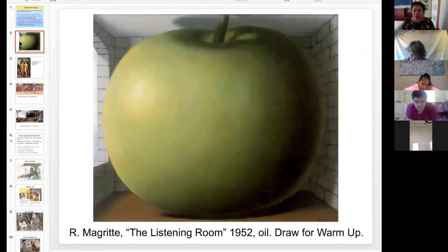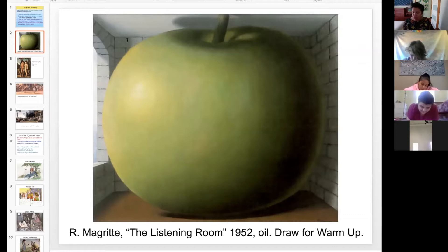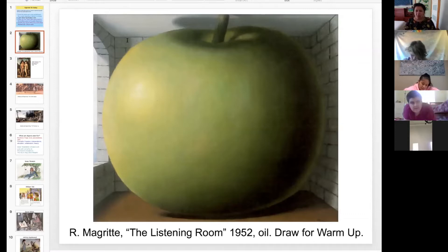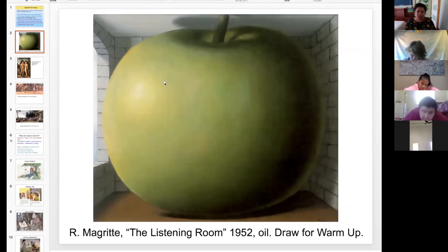Today we're going to be doing an activity. When you're done with your drawing, you're going to have to log into Google Classroom and open up a document I'll ask you to open in a minute. But for now, I'm going to just talk at you while you are drawing a little bit.